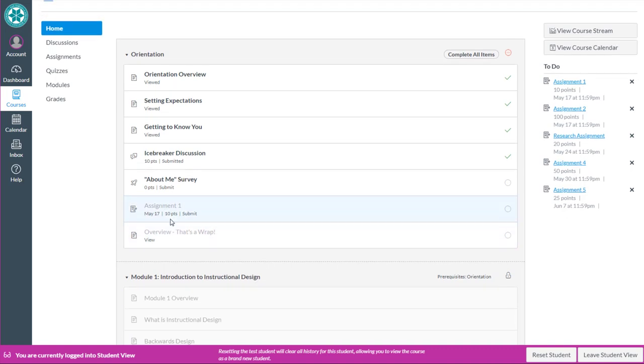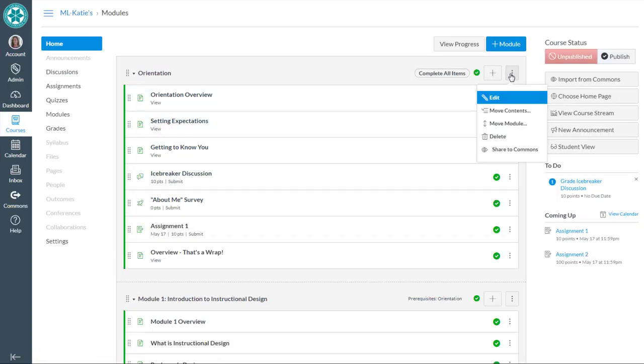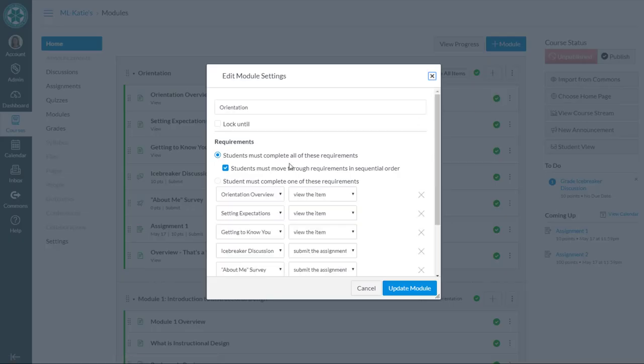So that's what it looks like when you check the box that says, now I just clicked over to teacher view again, that's what it looks like when you check the box that says students must move through requirements in sequential order. Thanks for watching.